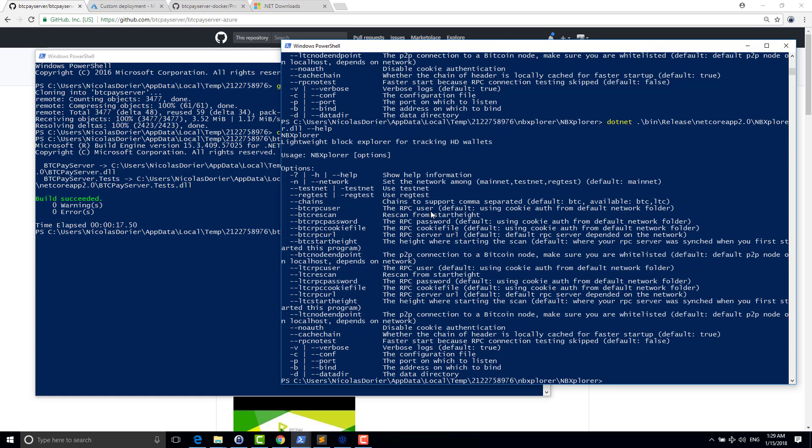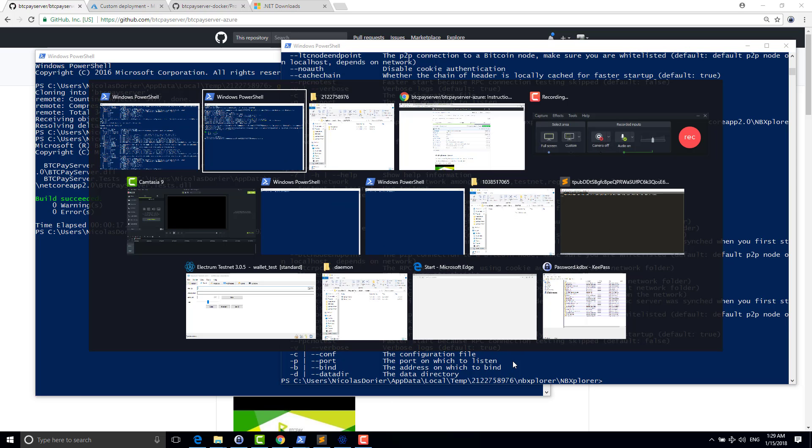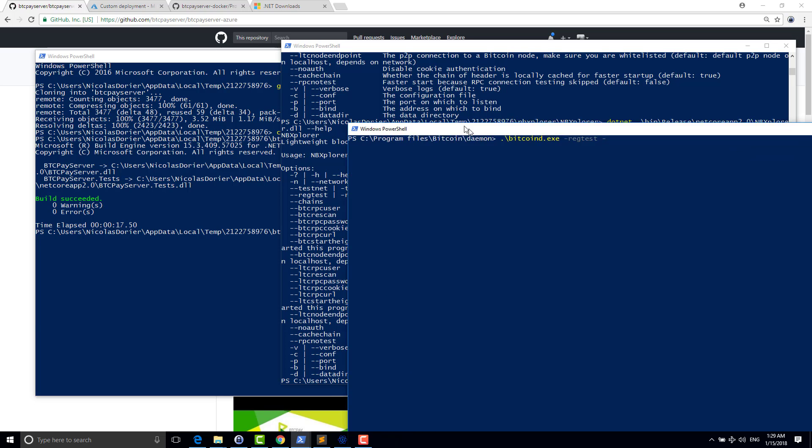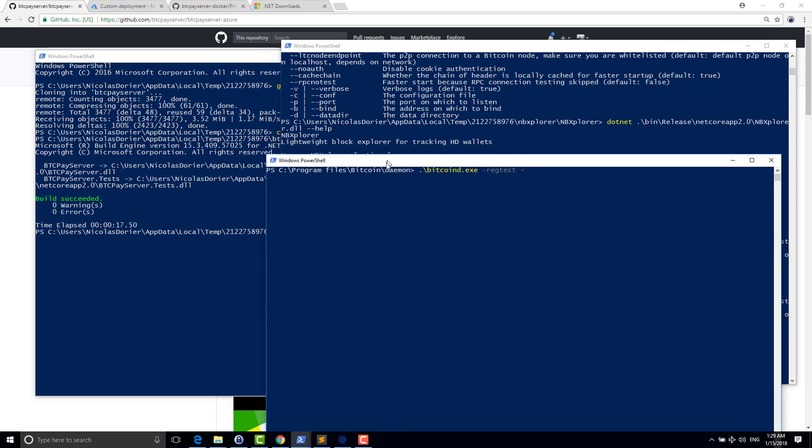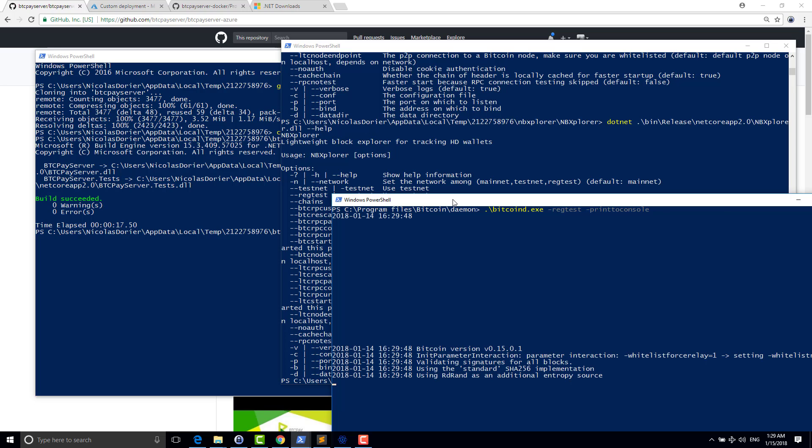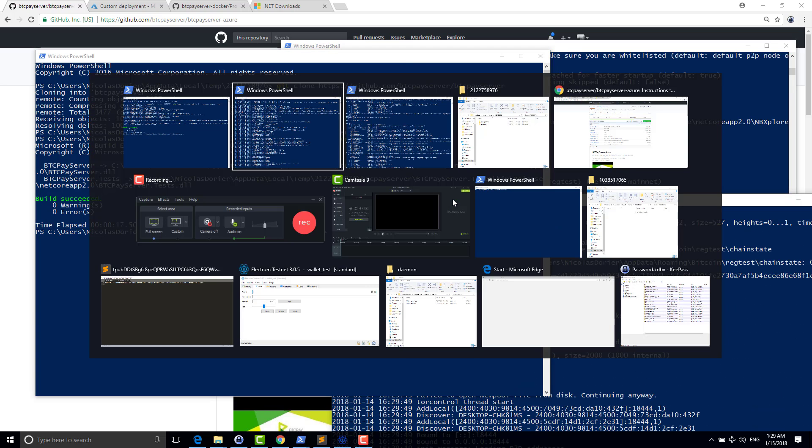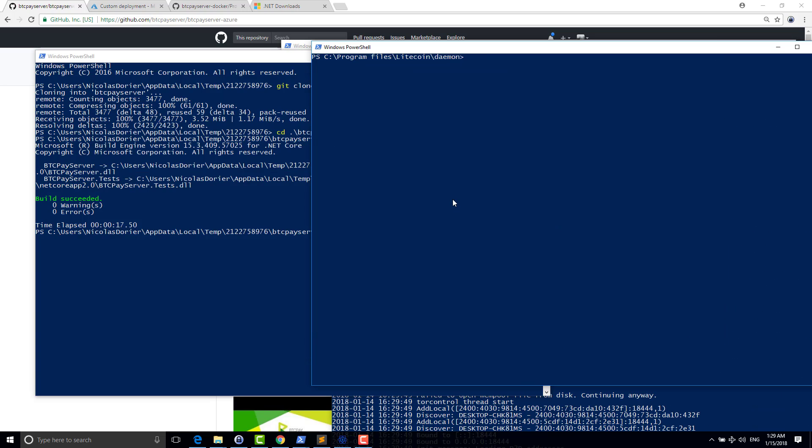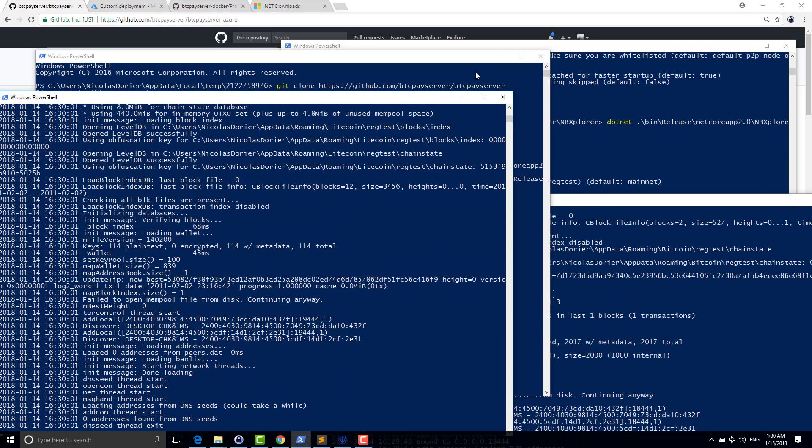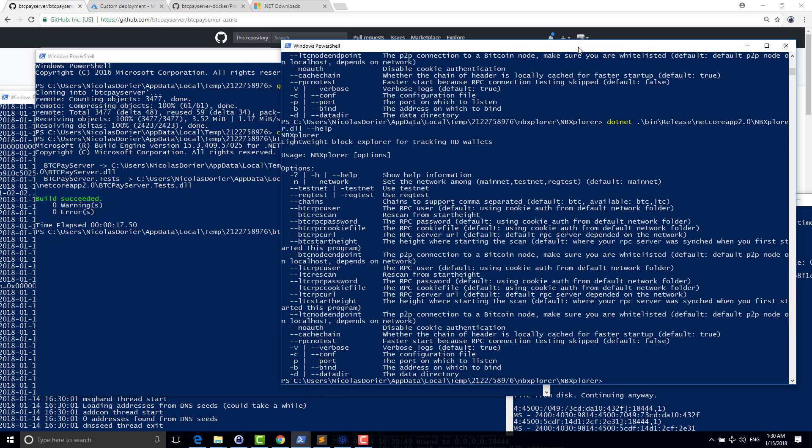One thing that is needed, as you know, is that you need Bitcoin Core and Litecoin to run. So I will do that now. Bitcoin D dash regtest. So I will run it on regtest, not on Testnet, so I can mine blocks and send coins very easily. Print to console. And here, same thing, I start my Litecoin node regtest. Print to console. Okay. So I have two nodes running.